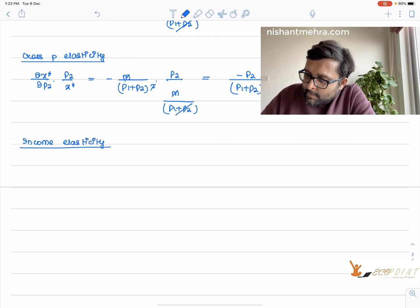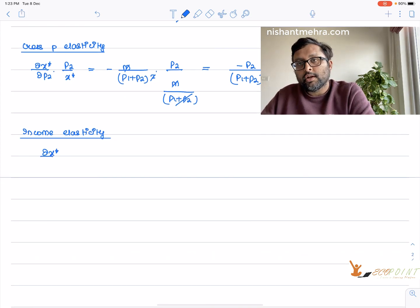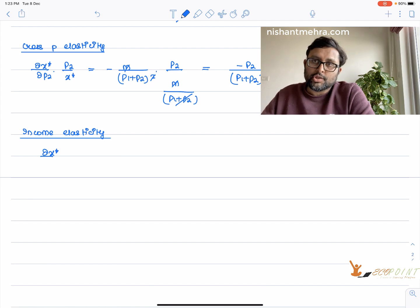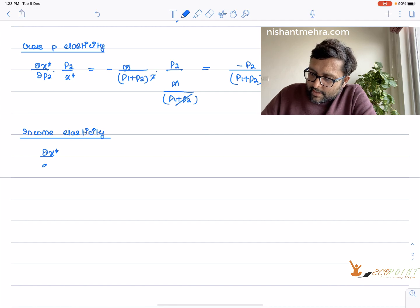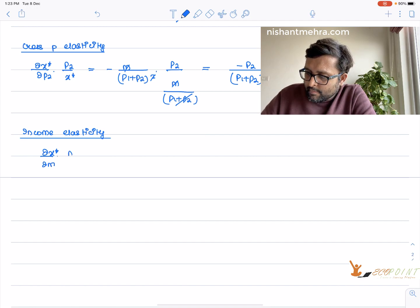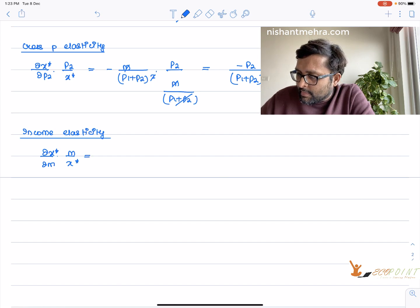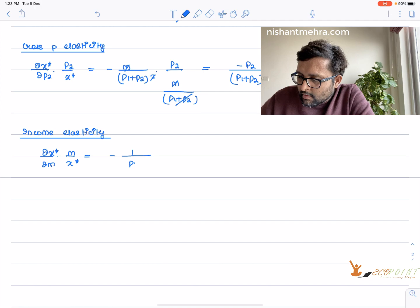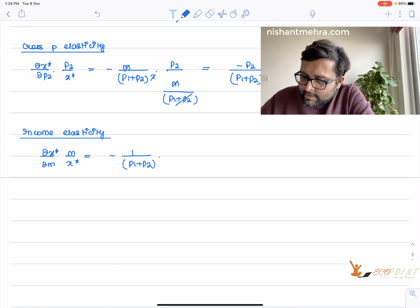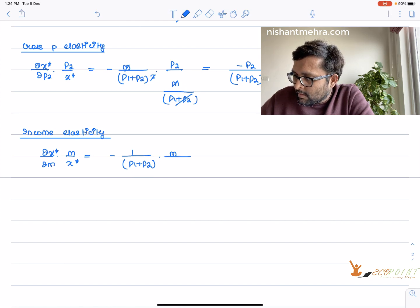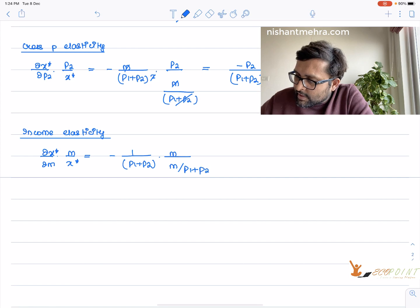Income elasticity is (∂x*/∂m) · (m/x*). If there is a 1% change in income, what is the percentage change in quantity demanded? ∂x*/∂m = 1/(p1+p2). Multiplying by m/x* where x* = m/(p1+p2), the m's and (p1+p2) cancel, giving income elasticity equal to 1.